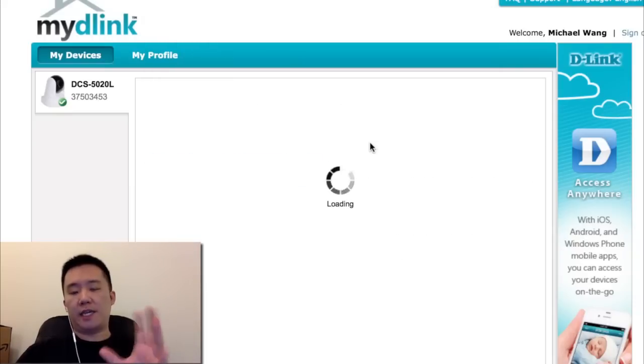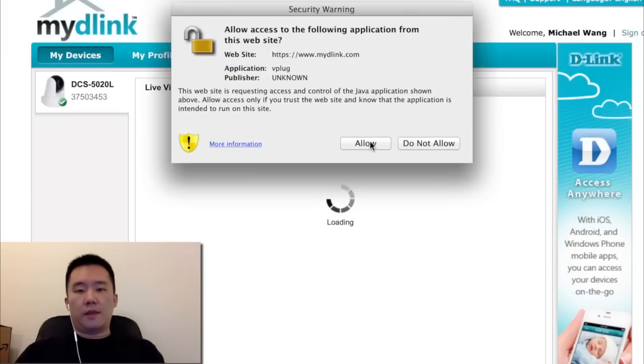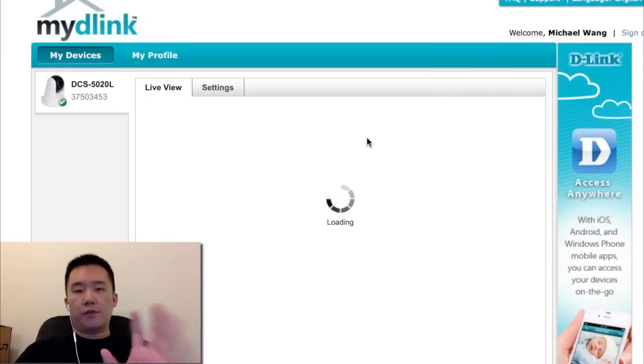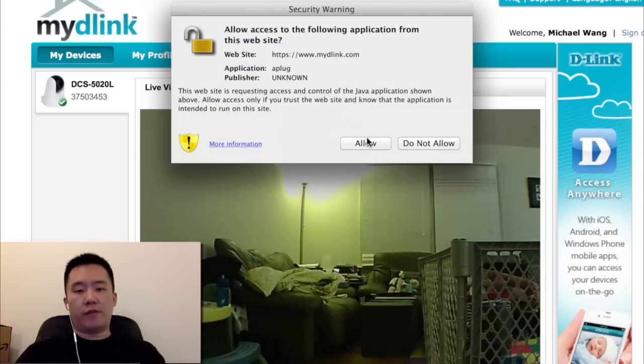So I can just basically keep saying yes, yes, yes. Once I get through all these yeses, I'll show you where to download Java for Mac computers.